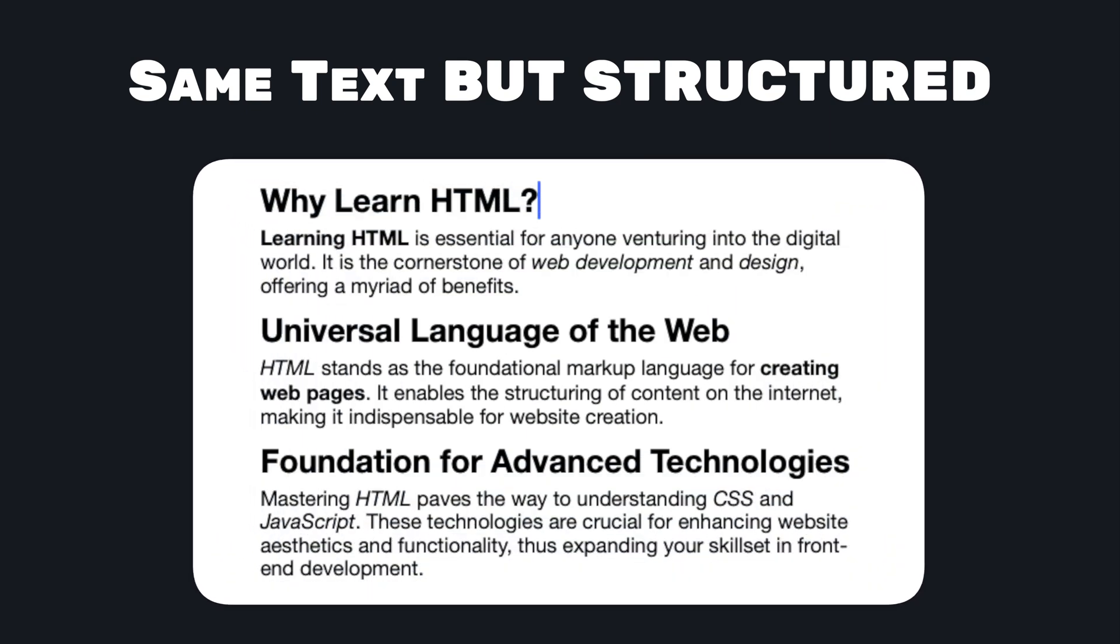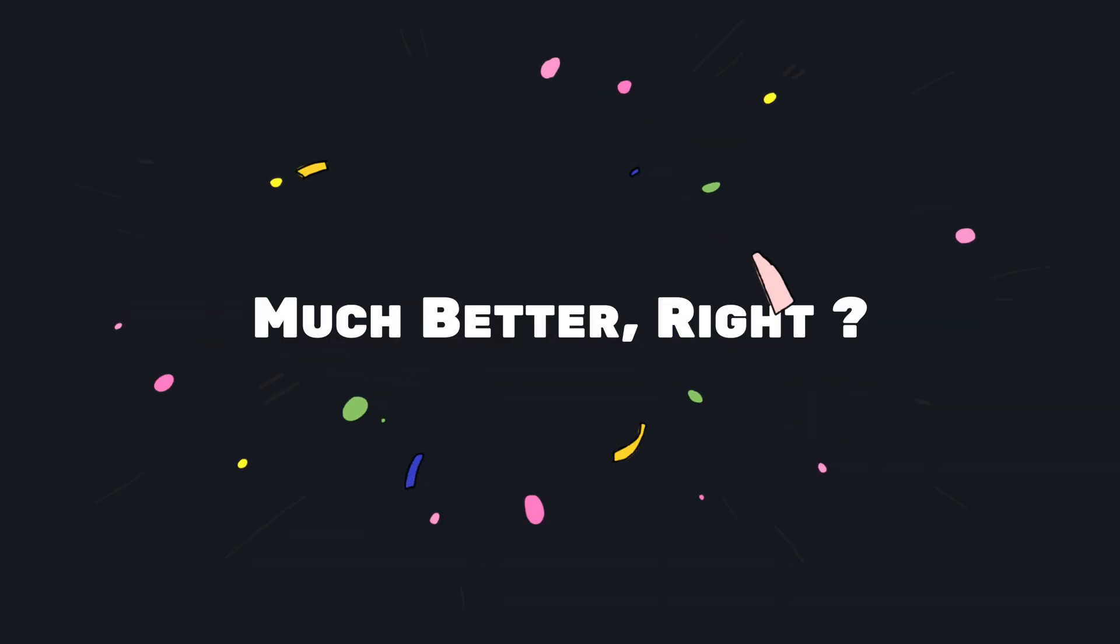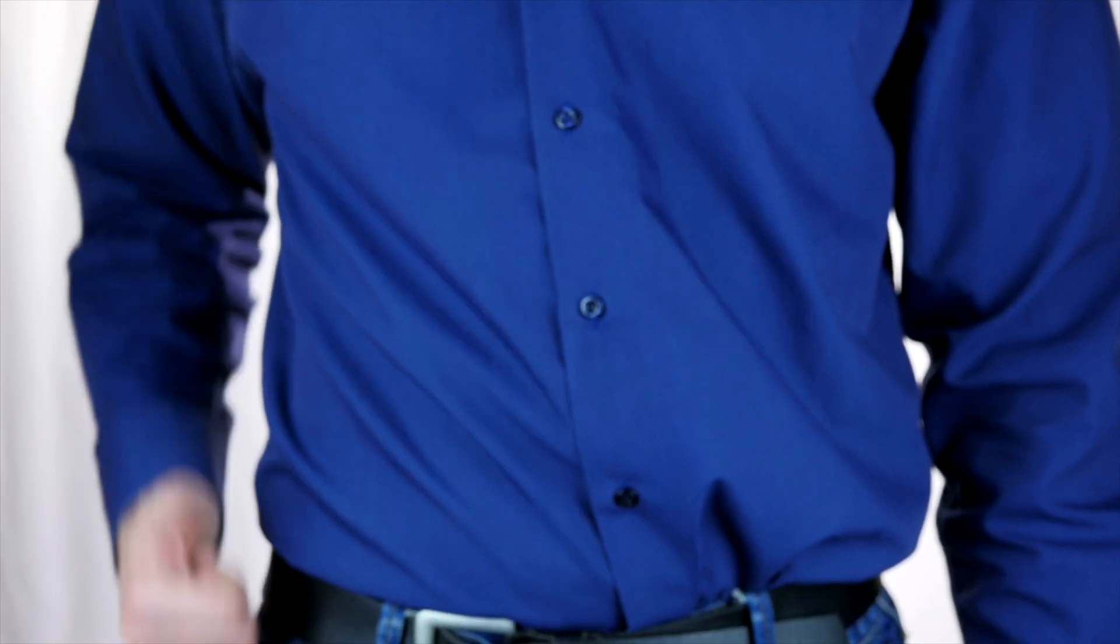Now watch this! We've added some headings, made important stuff bold, and added some italics. The text is much better to read now, right?